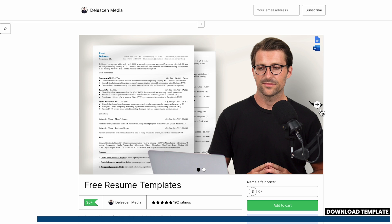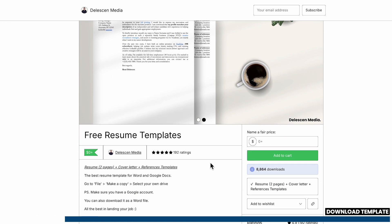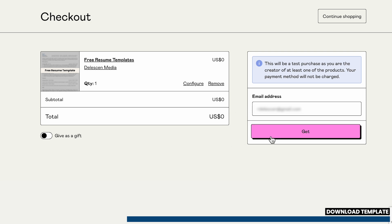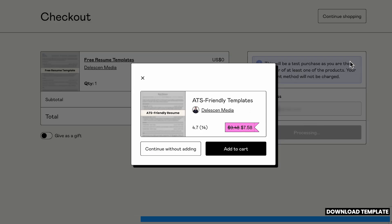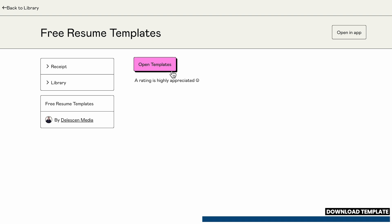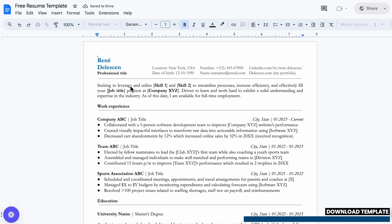You can skip this part of the video if you already have a similar-looking professional template. These have perfect reviews and you don't need to pay anything for it. Just add it to cart, enter your email address and click 'Get'. These ATS templates are my personal favorite, but the free templates are perfect too, so you can continue without adding them. Press 'Open Templates' and you will be redirected to Google Drive. Let's open the single-paged template.